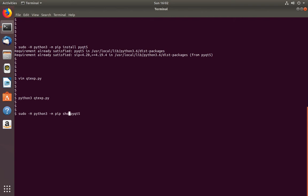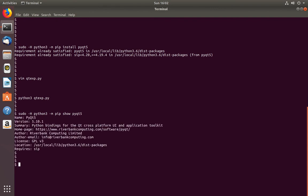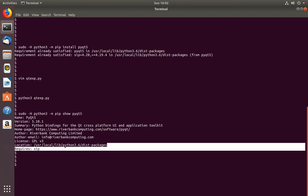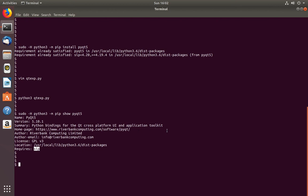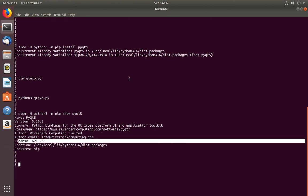If you want to see more details about the PyQt5 module which we installed, you can use this show command. It will show the location where we installed this PyQt5 and the dependency packages. You just install this dependency package. And the license, here you can see GPL version 3. Please subscribe my channel if you like this video.